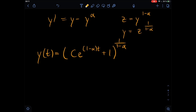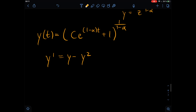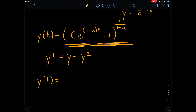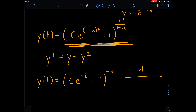If we plug in alpha equals two, then we get the classic logistic equation: y prime equals y minus y squared. All we have to do is plug two into our formula. So y(t) becomes: c times e to the power of one minus two, which is minus one, so minus t, plus one, and then to the power of one divided by one minus two, which is minus one. So this gives us one divided by one plus c times e to the power of minus t. What we got here is the logistic function, or as some of you may know it, the sigmoid function, which plays a crucial role in machine learning, more specifically in neural networks.